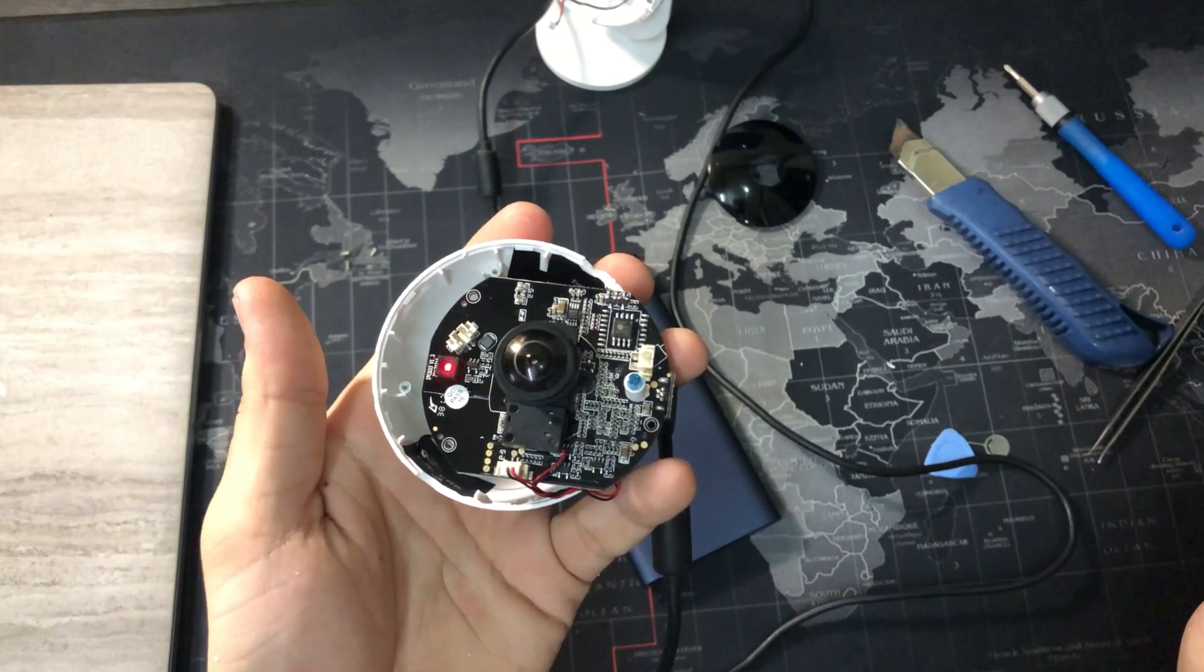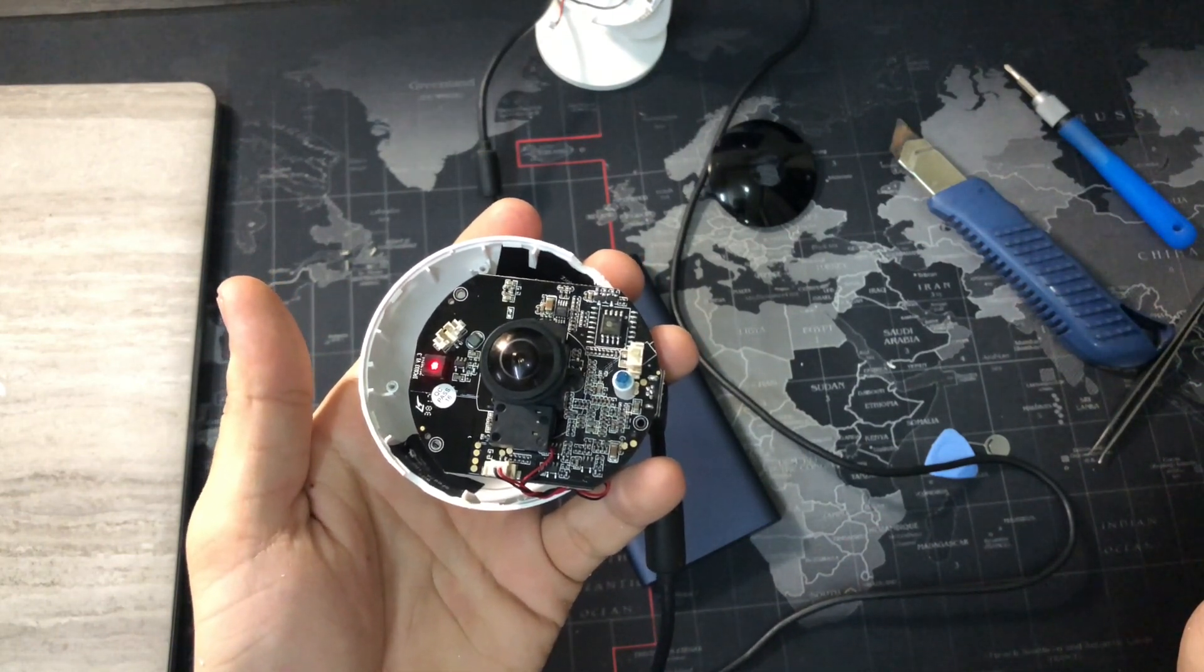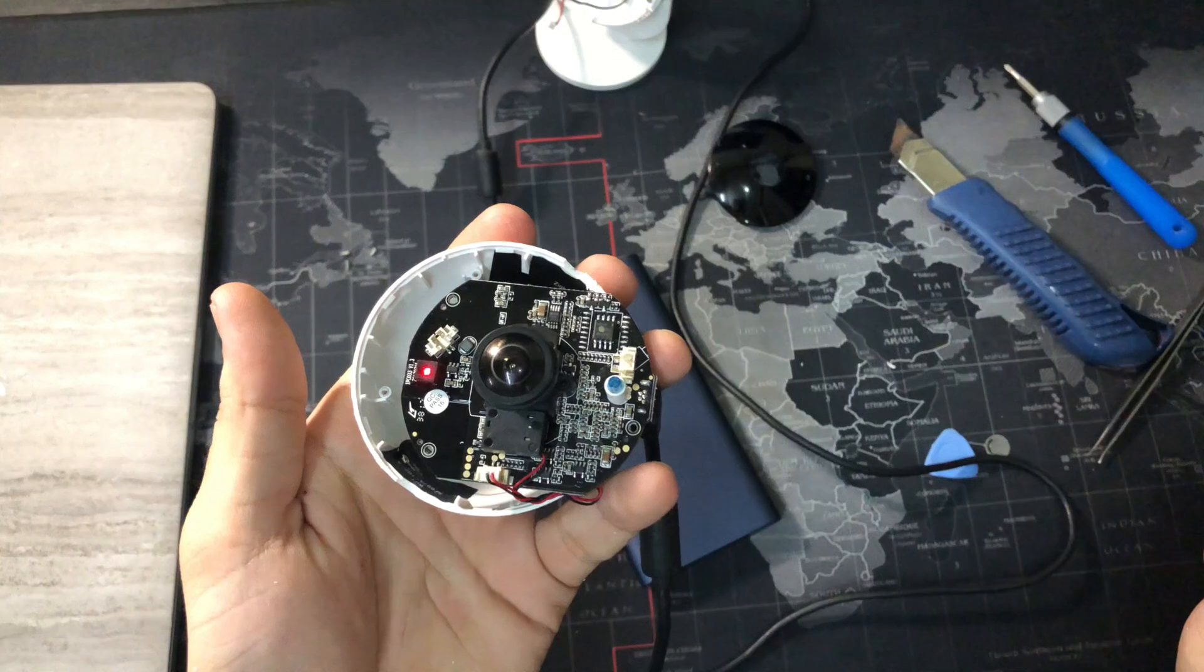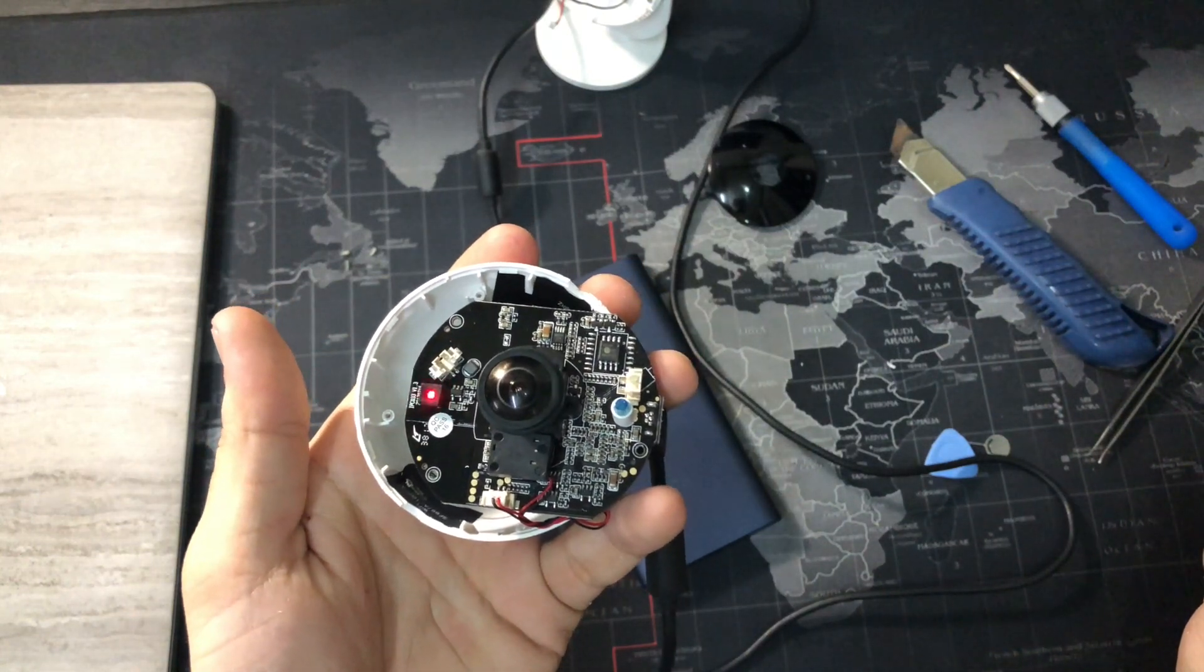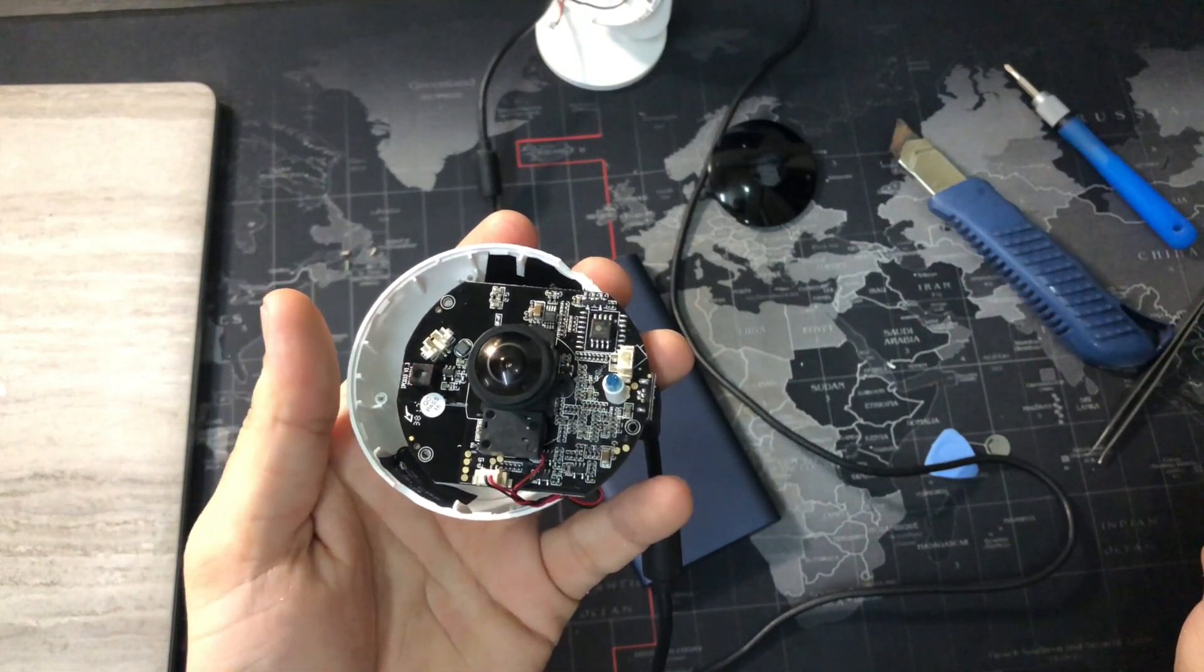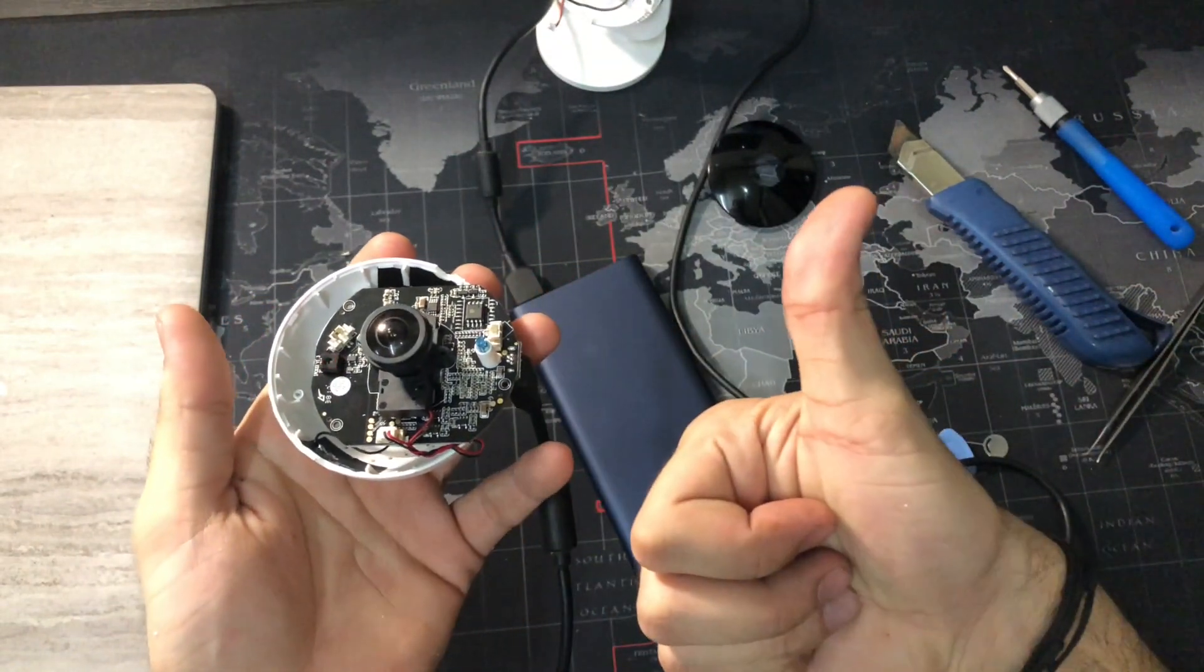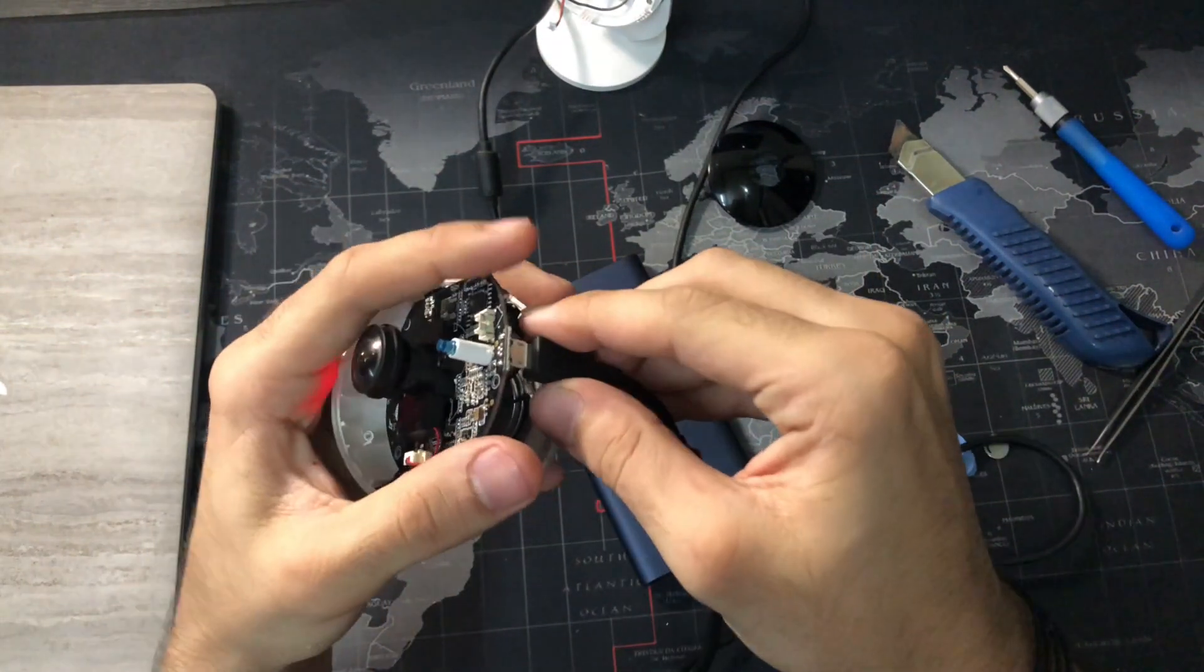Wait for it to say something again and start blinking the red light. There you go, you just reset the camera from the inside.